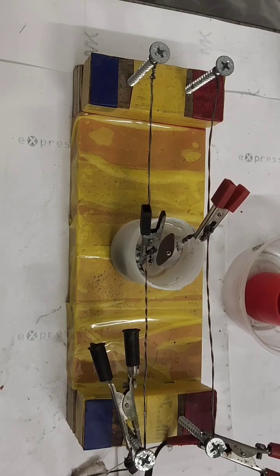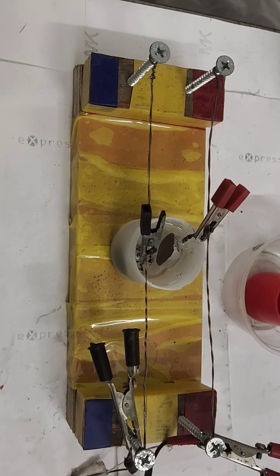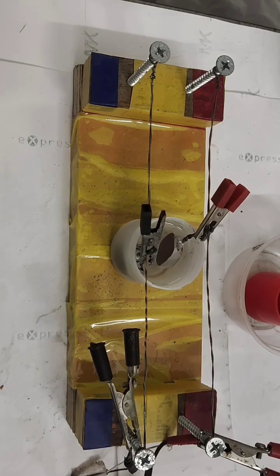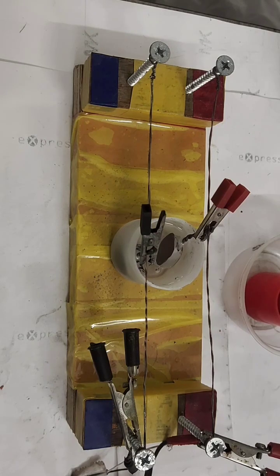This is the process, you can see my previous videos on lead acid battery, same thing I am following here also.